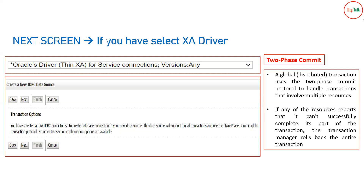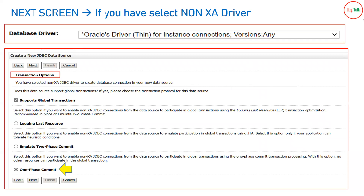If you have selected a non-XA thin driver, you will get a screen with transaction options. There is an option to enable support for global transactions even on a local transaction, due to certain requirements. However, in that case the commit will be a one-phase commit only, since you have a single database in the backend. Inside the support global transaction option you will get two sub-options: Logging Last Resource and Emulate Two-Phase Commit, which are related to the performance of the thin driver connection.